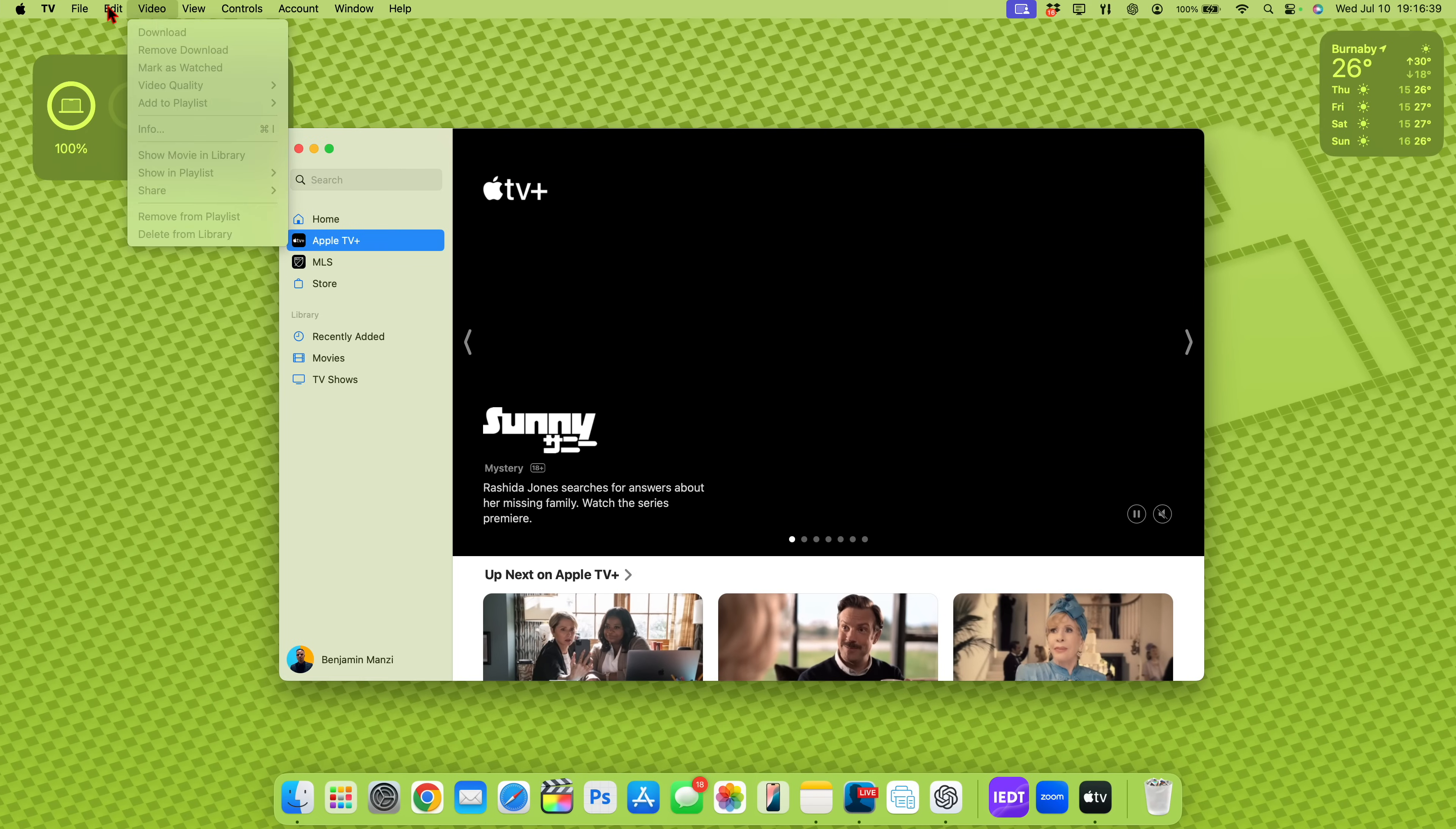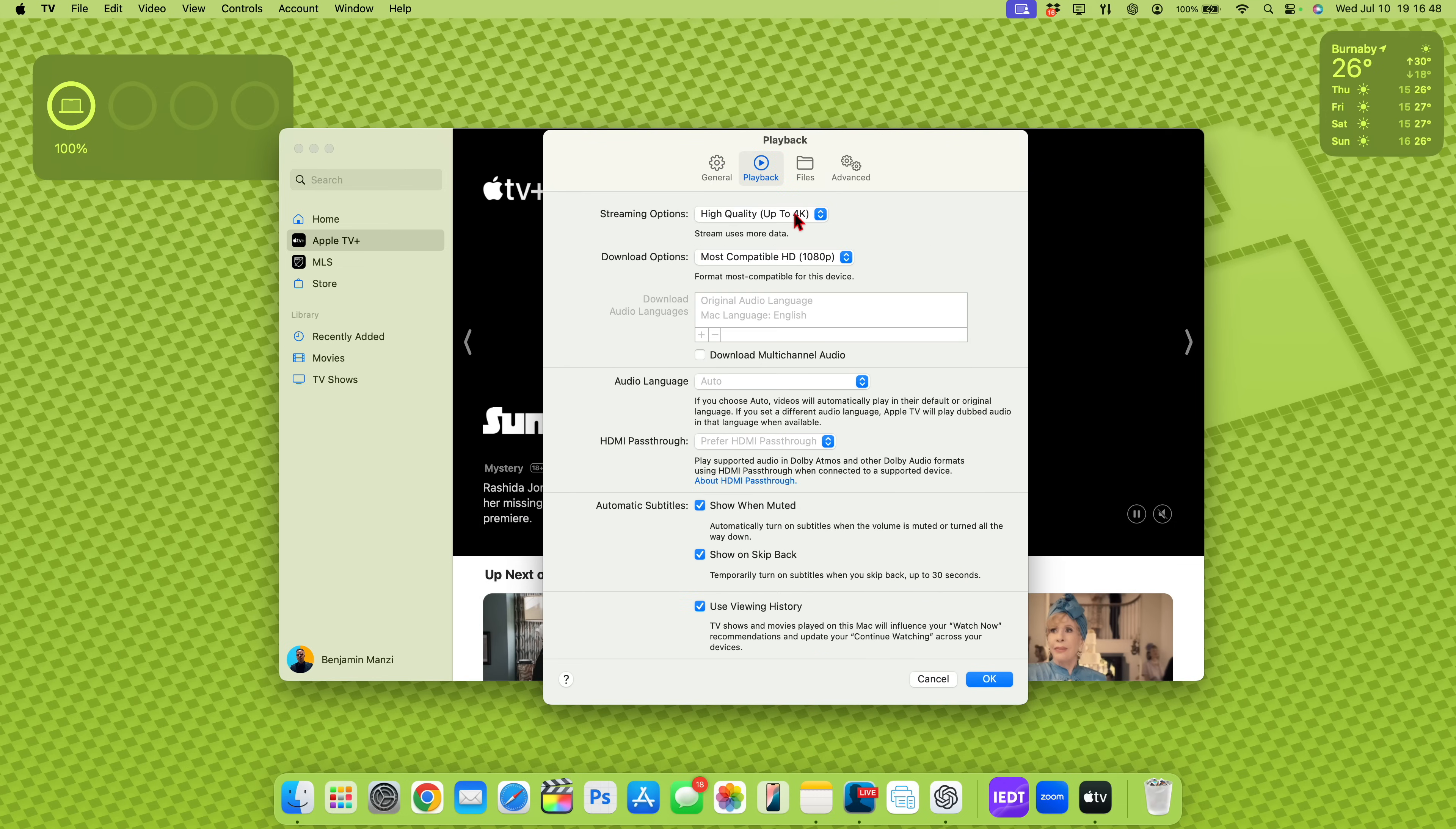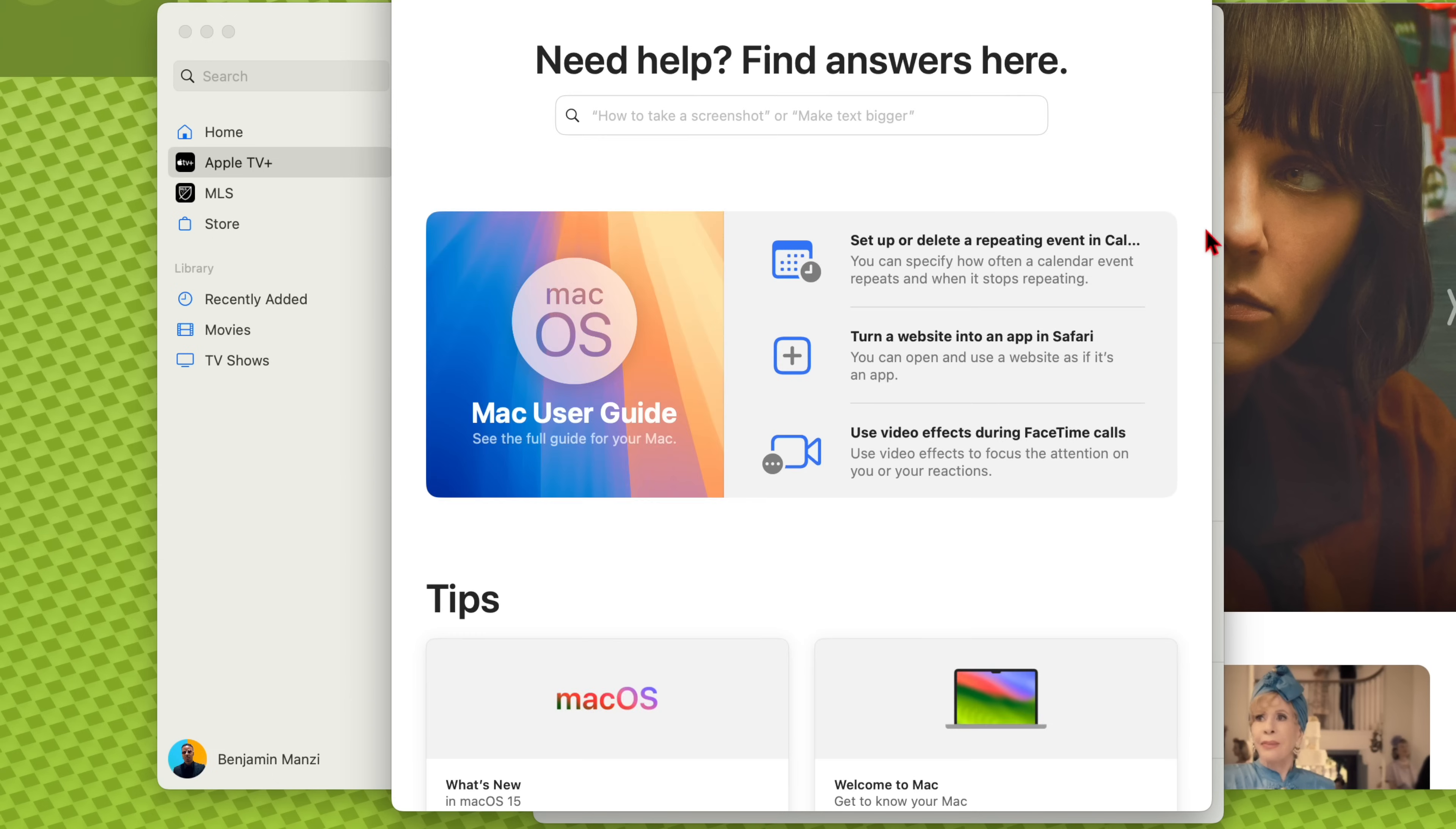But now if you go to where it says TV and go to settings, there is a new submenu section that has been added that changes the way you experience Apple TV and media on the Mac. So on the playback, you can see we have this section that says HDMI pass-through. And if you click there, you can turn this off or you have the ability to turn on. And once it's on, it says play supported audio in Dolby Atmos and other Dolby audio formats using HDMI pass-through when connected to a supported device.